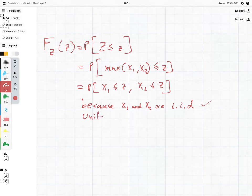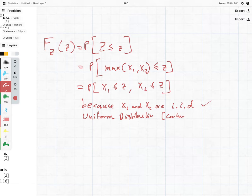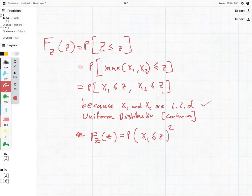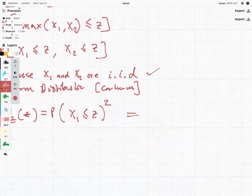We also know that this is coming from the uniform distribution, the continuous one, so we want to keep that in mind. The cumulative distribution F_Z is going to be equal to the probability that X1 is less than z, squared. If we look in the book of formulas, we can see the cumulative distribution of the uniform distribution — let me just write it out.